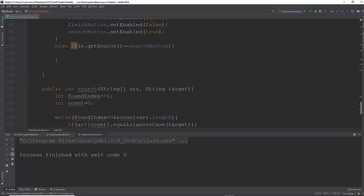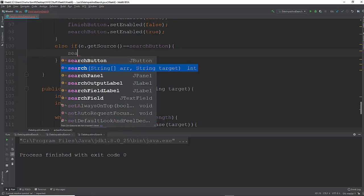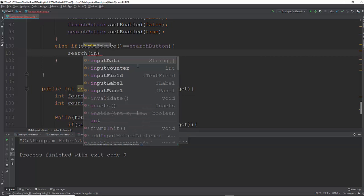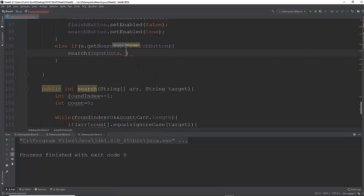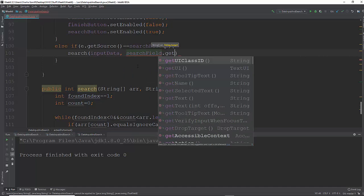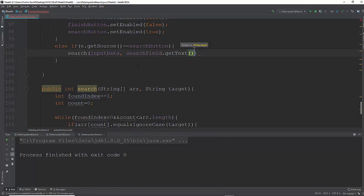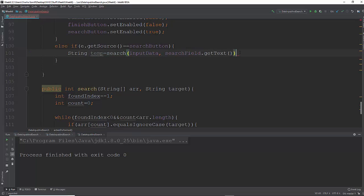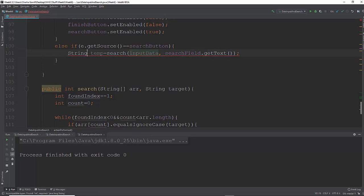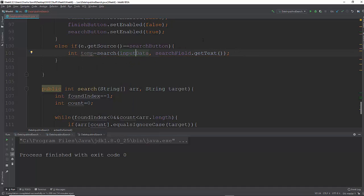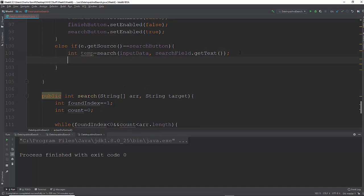What we're going to do with this is, if they choose the search button, we're going to make a call on search. Now search has to take two arguments. So we're going to pass in the inputData and we're going to pass in whatever is in that field, so it's going to be searchField.getText. This is going to return an int. So what I want to do is use this and store it in a variable just briefly. I'm just going to call it temp because it's a temporary variable that we're just using for this purpose right here in this if, and that's the only place we're using it. Oh wait, we need an int, not a string. Because it's an index.